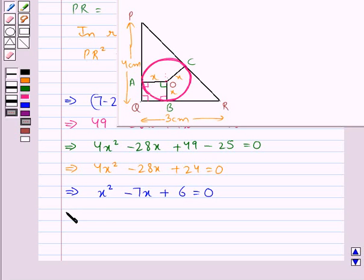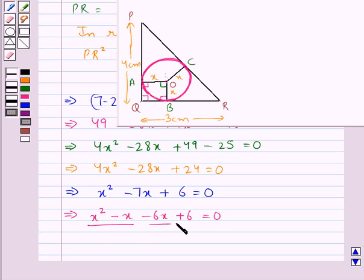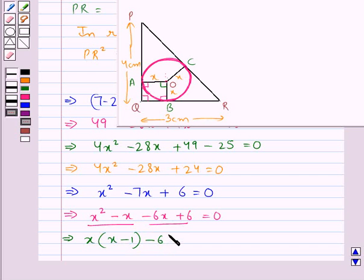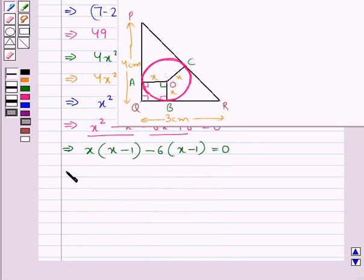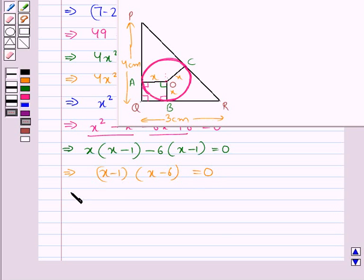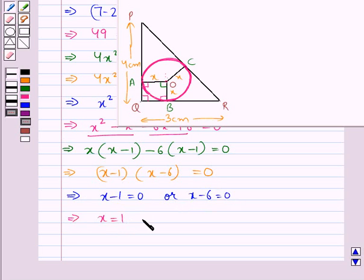Splitting the middle term: x squared minus x minus 6x plus 6 equals 0. From the first pair we take out x common giving x(x minus 1), and from the second pair we take out minus 6 common giving minus 6(x minus 1). This equals 0, so we get (x minus 1)(x minus 6) equals 0, giving x equals 1 or x equals 6.